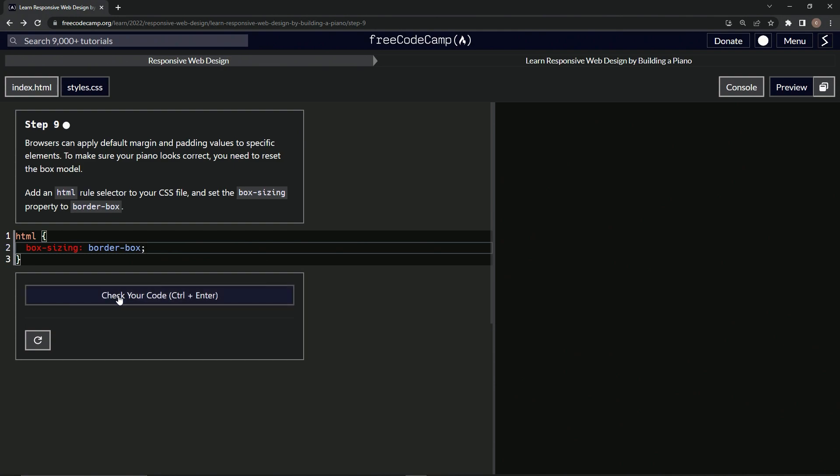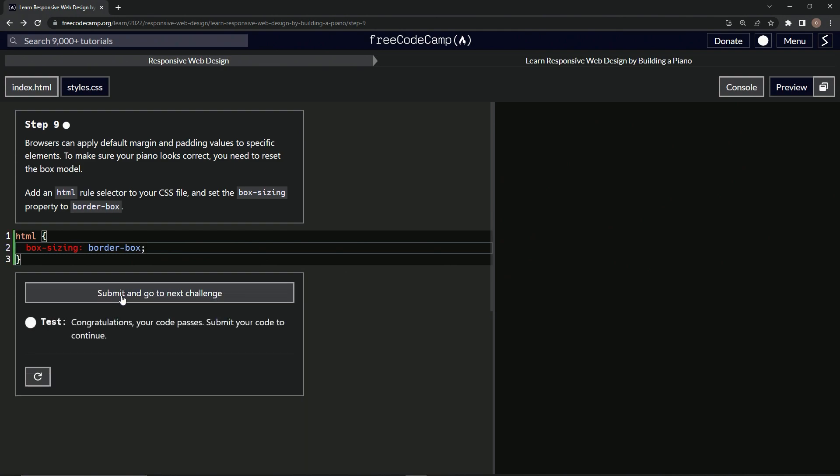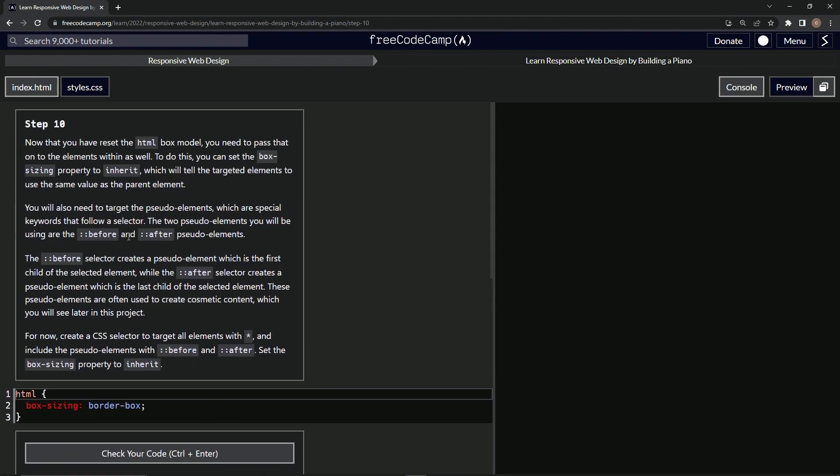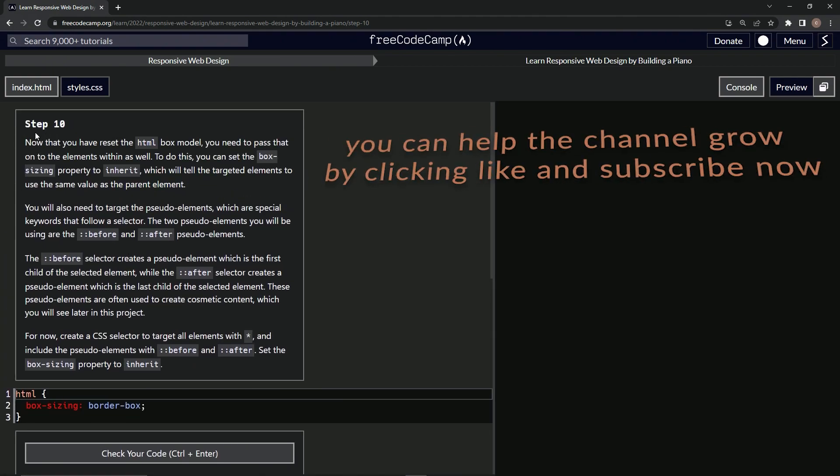Let's check it. Looks good, and submit it. All right, now we're on to step 10 and we'll see you next time.